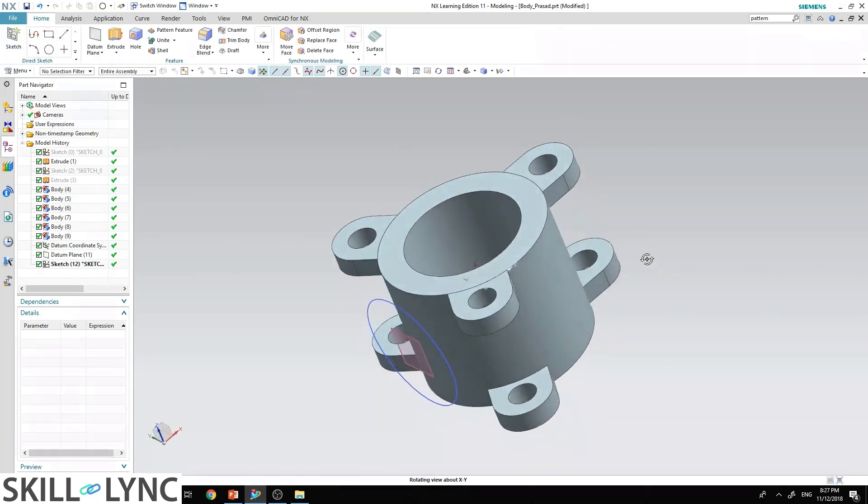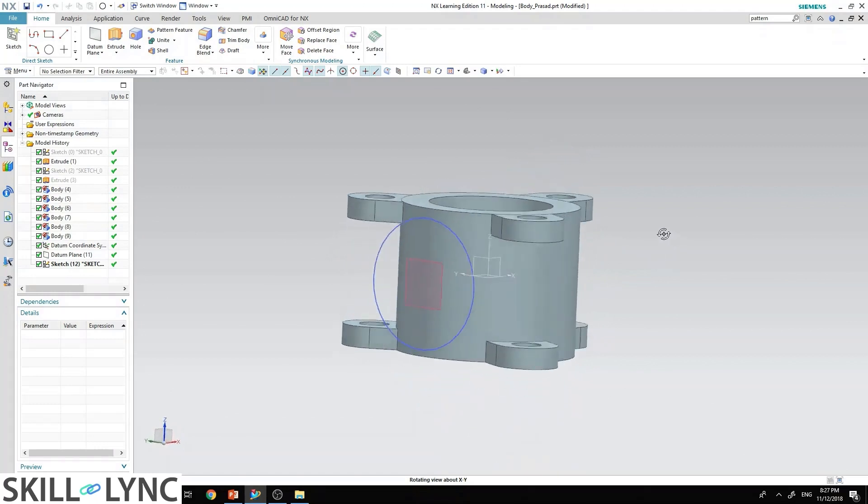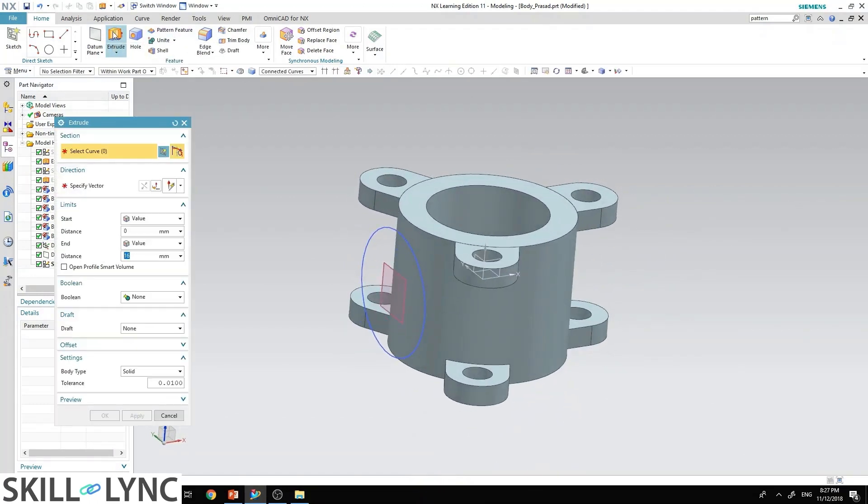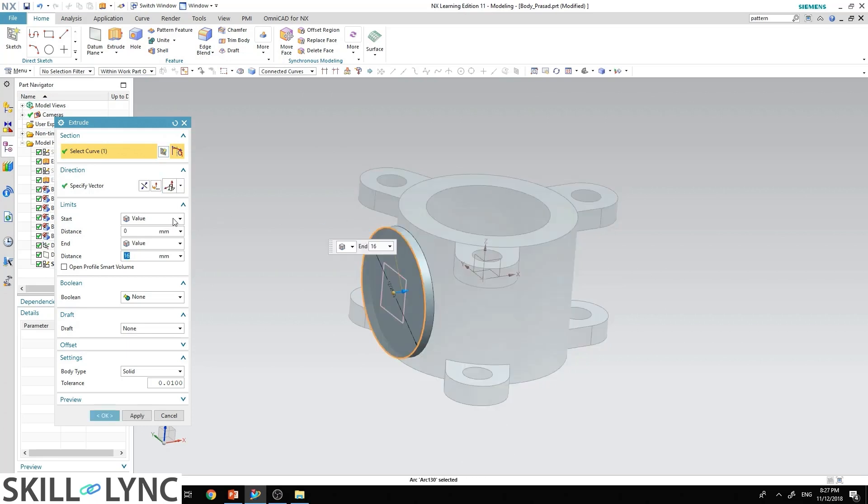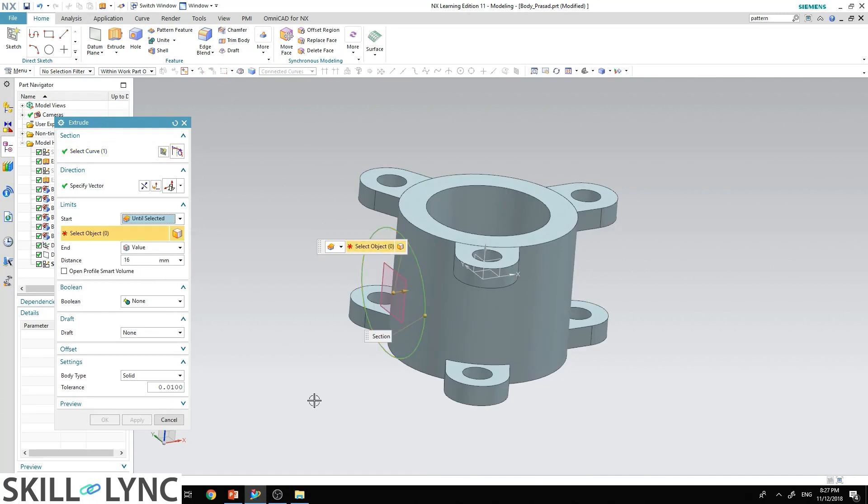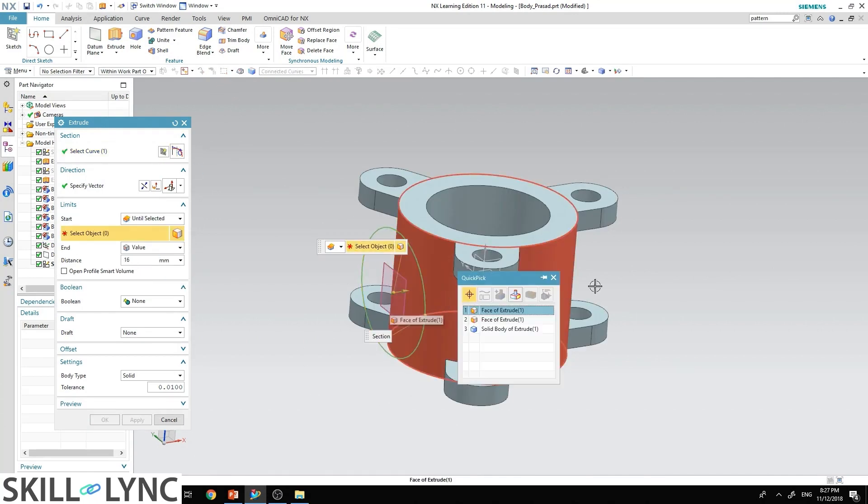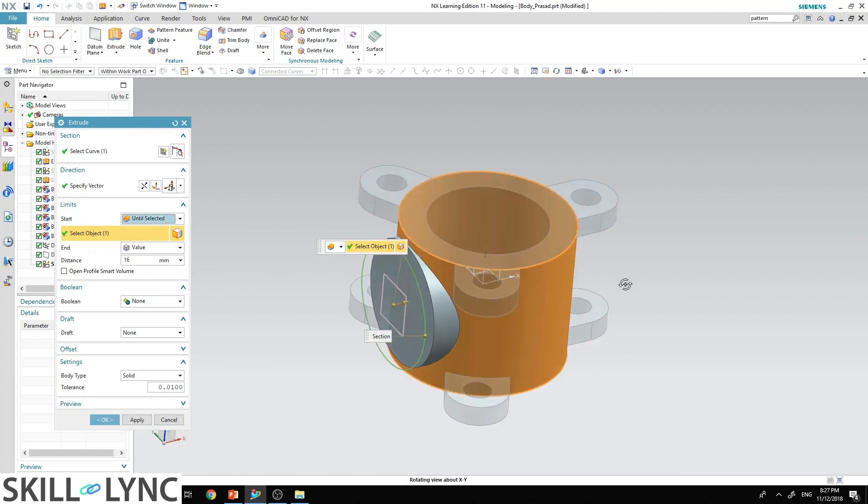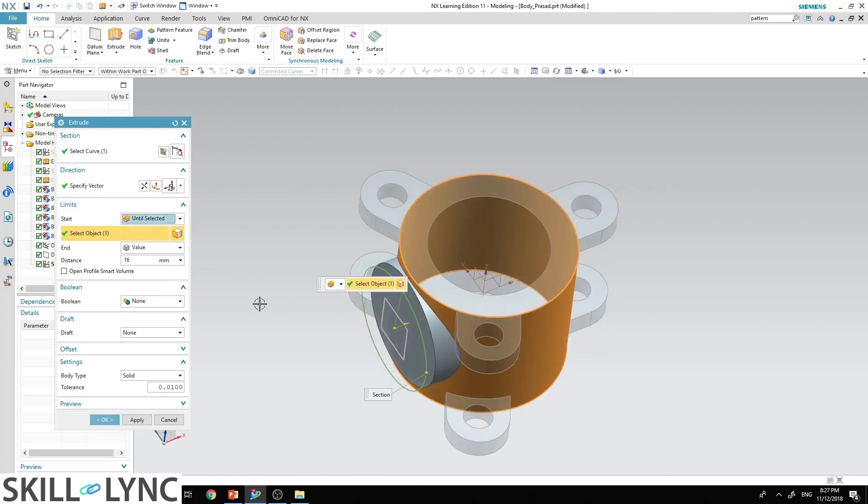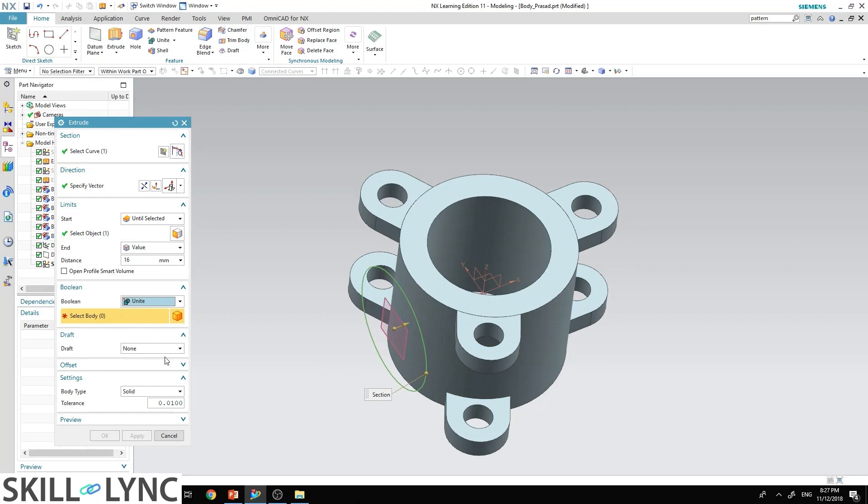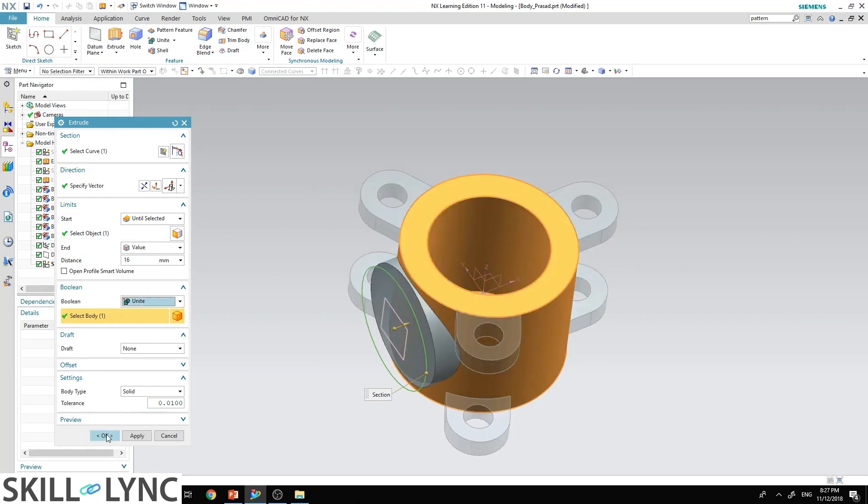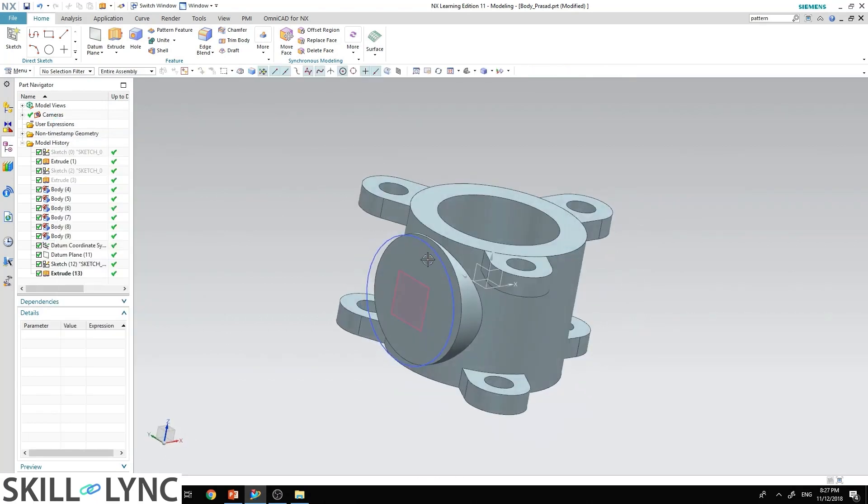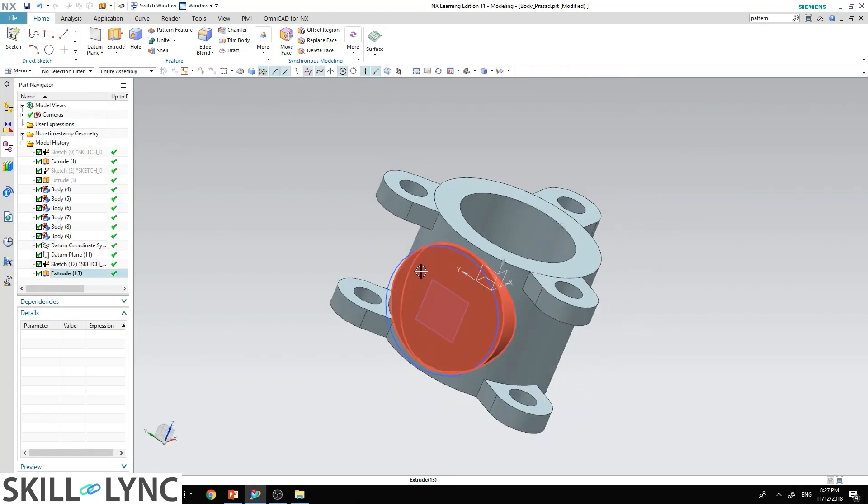You will be able to see the circle over here. Go to extrude, select curve. In this, select until selected, select this surface over here, and make sure you select the boolean unite. Hit OK. Now you can see that we have created the cylinder.